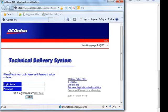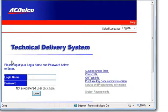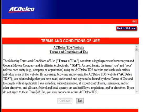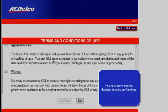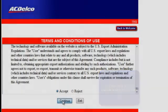This is a good place to bookmark again. This is the ACDelco TDS page, which is also www.gmtechinfo.com. This is where you log in. Read the terms and conditions, scroll down to the bottom, and select Accept.